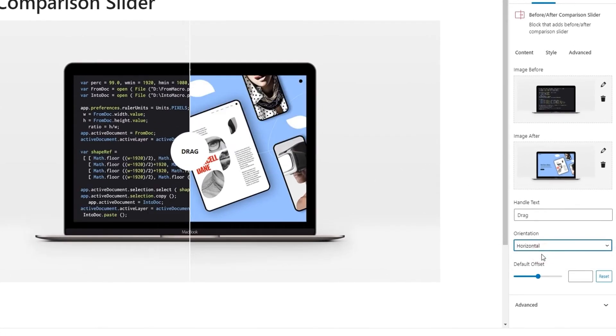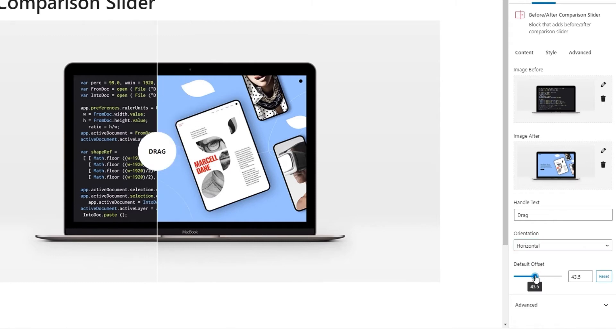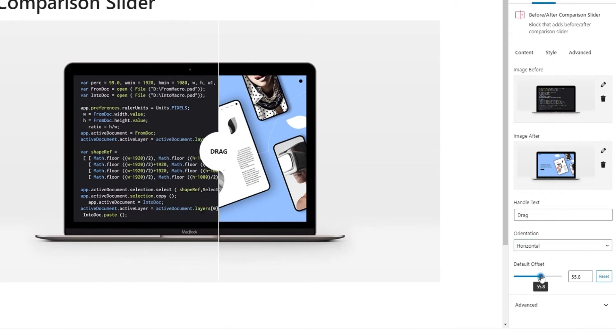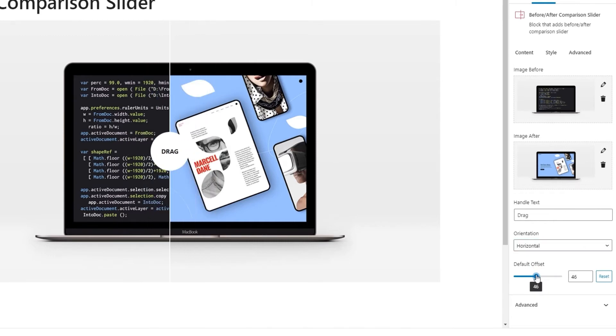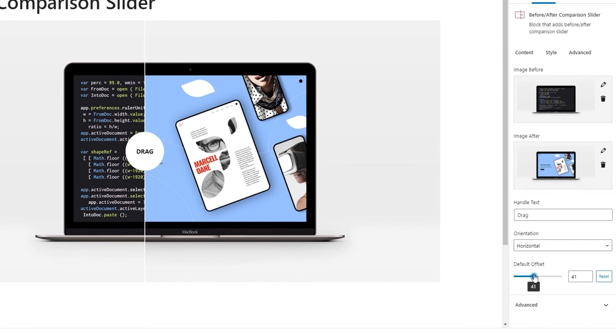It lets us adjust the starting point of the divider between our images. When I change the offset value, we can see how the dividing line moves. So, you can easily change how much of the images will be visible by moving this line. The default offset is preset to 50%, which puts the line straight in the middle.